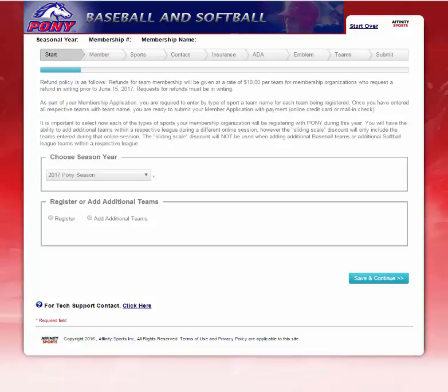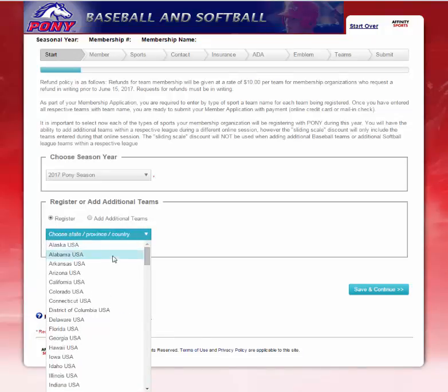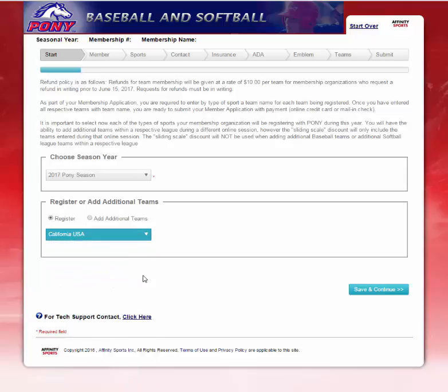Welcome to the Pony Baseball and Softball League Application Registration Process. The 2017 Pony Season is your only option right now for registration. You will click Register and you will be prompted to select your state, province, or country. I will select California for today's demonstration and click Save and Continue.